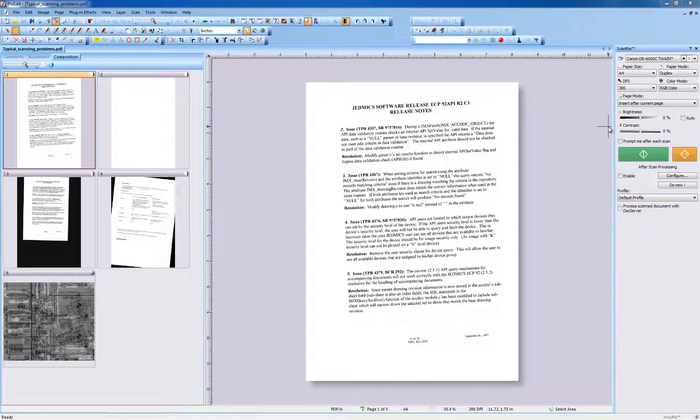The document you now see on the screen has been composed by PixEdit using drag and drop from various scanned documents.